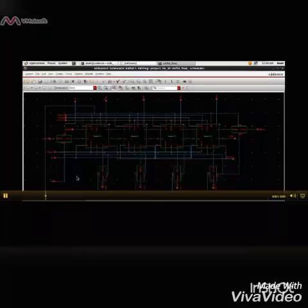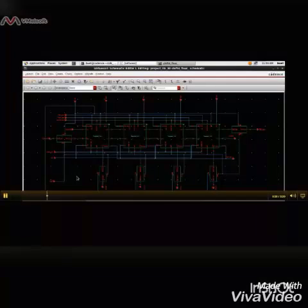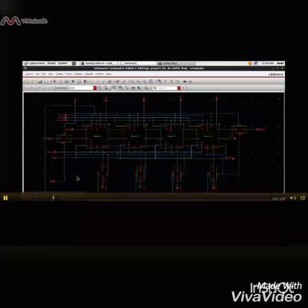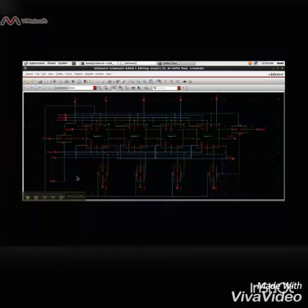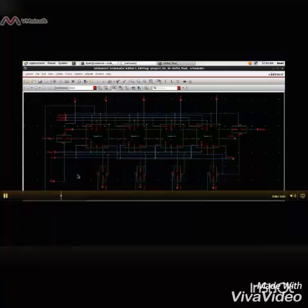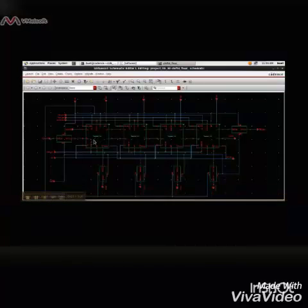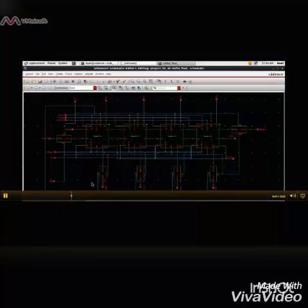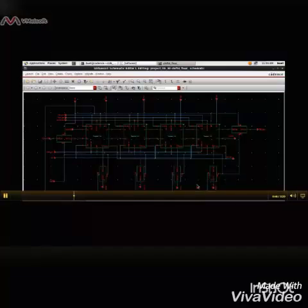First we show the schematic of the entire design. Here we can see the 4 bit shift register consisting of four 1 bit registers. There are six outputs. Four of them are parallel outputs. One of them is the left output and the other is the right output.